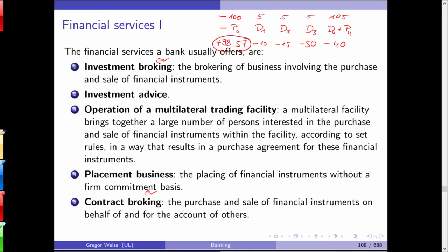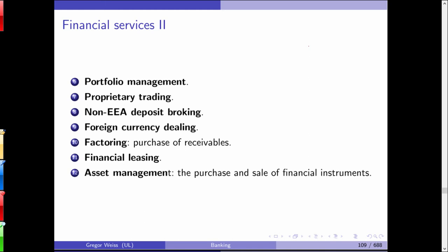Investment banks also provide investment advice — sometimes telling customers to buy a stock of Monsanto or ThyssenKrupp, and sometimes advising on products the bank itself offers. In some rare cases banks also operate multilateral trading facilities. Placement business involves placing bonds and stocks on the primary market to investors through IPOs. Contract brokering involves the purchase and sale of financial instruments on behalf of or for the account of others. Portfolio management, proprietary trading, foreign currency dealing, factoring, financial leasing, and asset management are also listed as banking services under the German Banking Act.